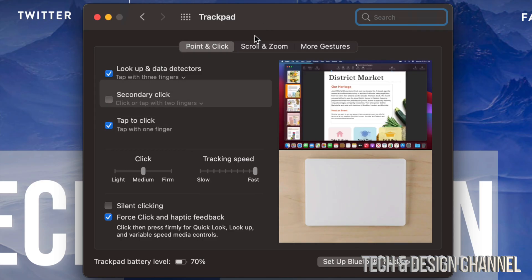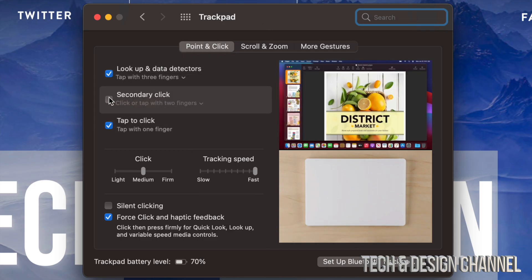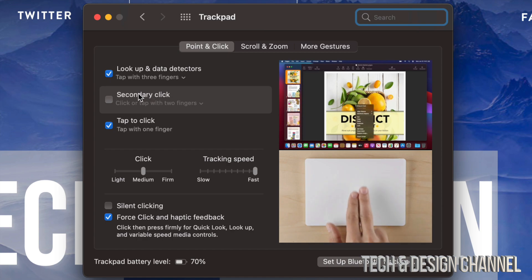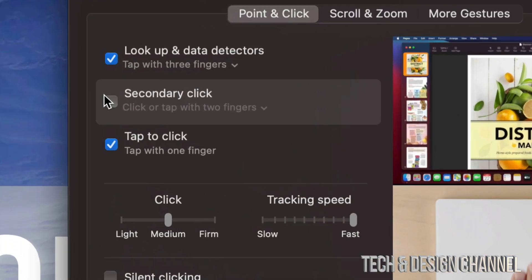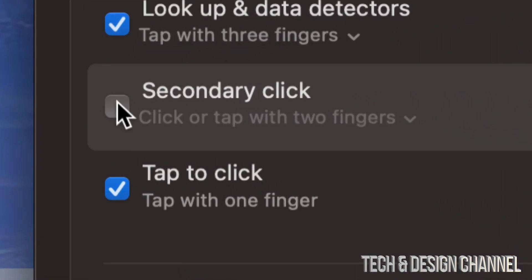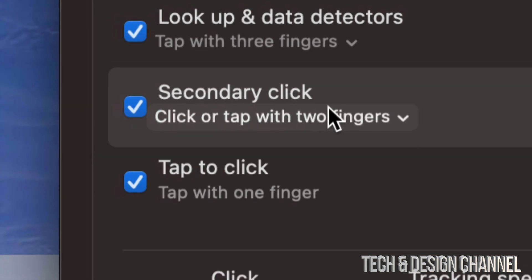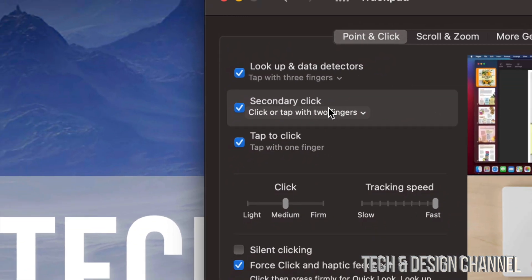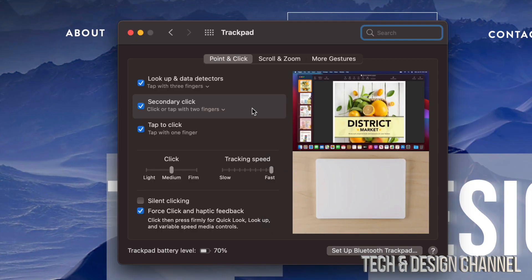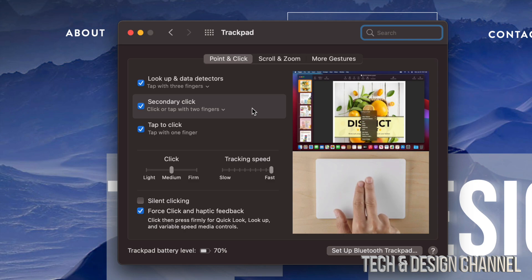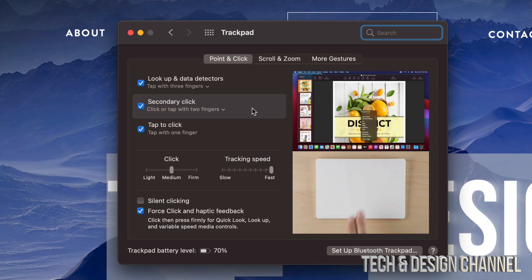And once it opens up, our second option will say Secondary Click. So we're just going to put a checkmark right there. We click on it, and now we just activated Secondary Click. So right now, if you just hover over it, it does teach you how to right-click, which is just pressing with two fingers on top of your trackpad. That's all, just lightly tap.